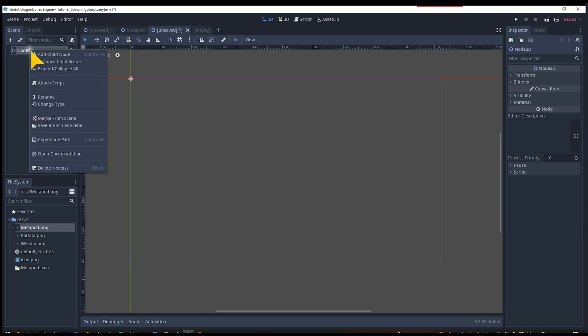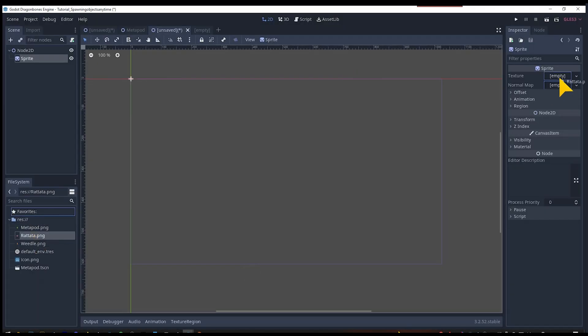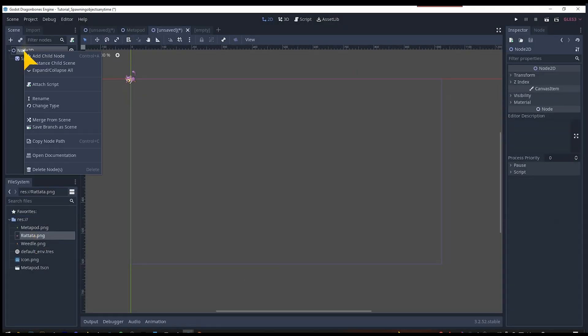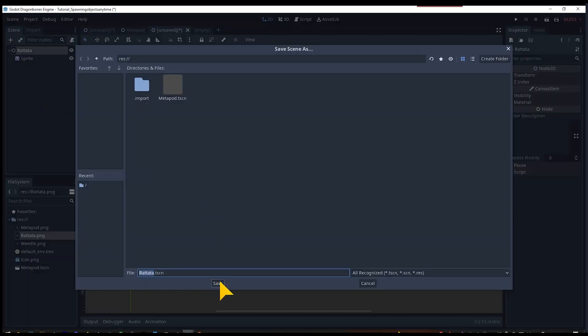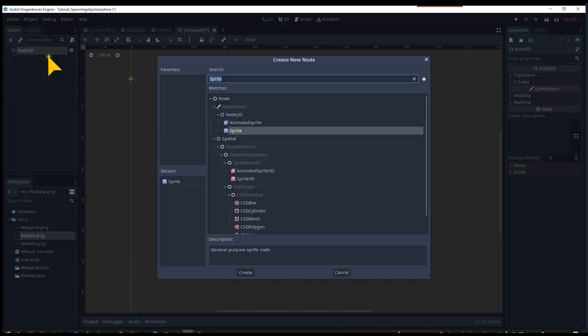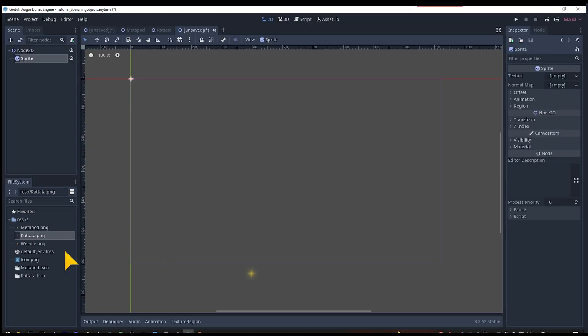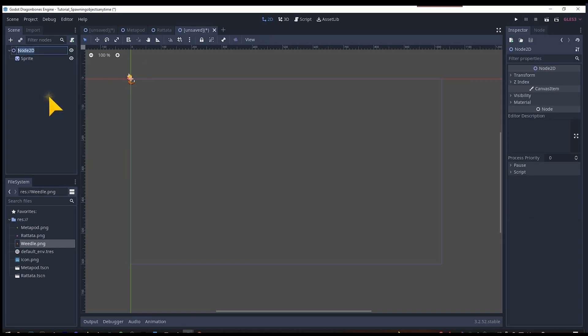In the same way we will make the Rattata. Open a new 2D scene, add a sprite on the node and drag in the PNG and save. Just follow the exact same steps by creating the sprite for the Weedle.